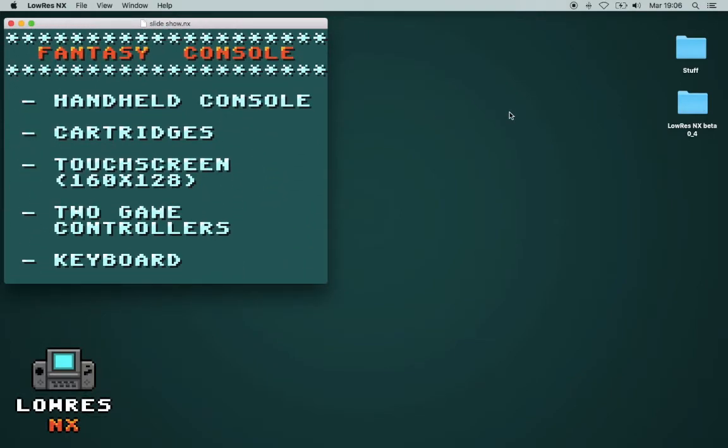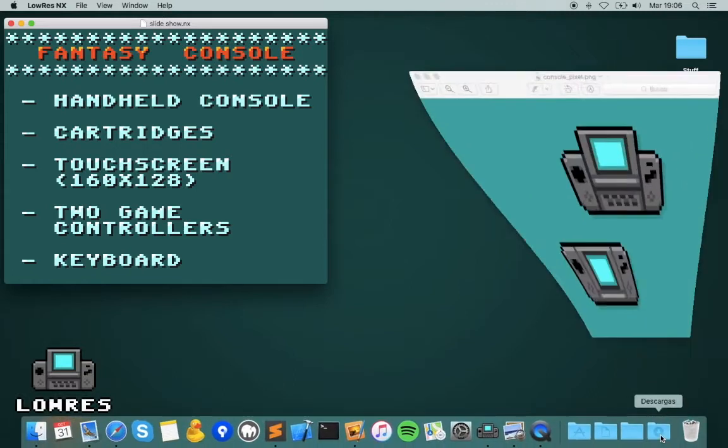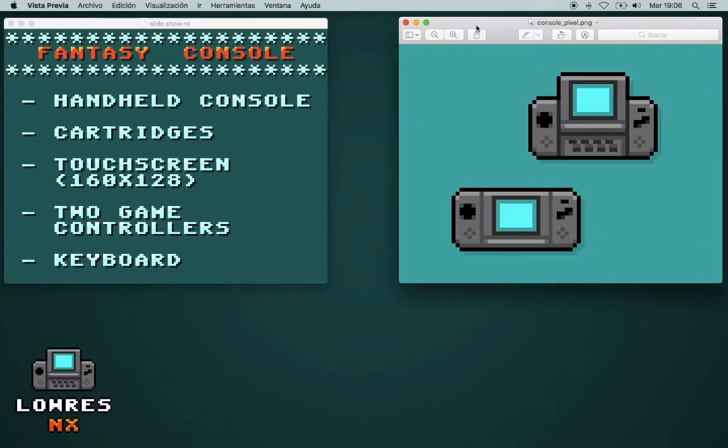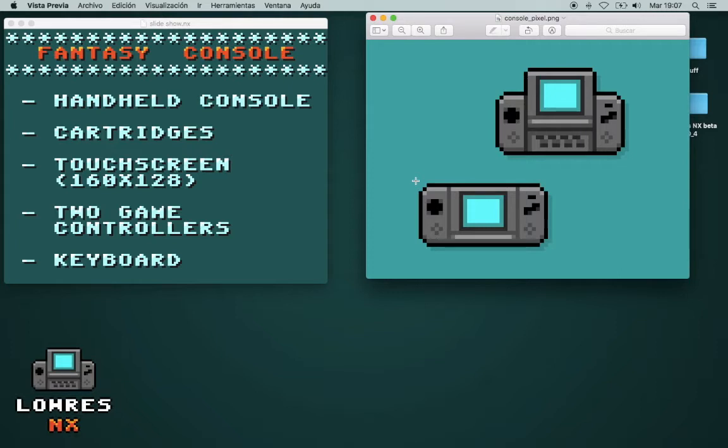So how would the fantasy console look like if it existed? It would be a handheld console, just like a Game Gear for example, and it would use cartridges. So there's a ROM inside, and you will see later that this is quite useful.